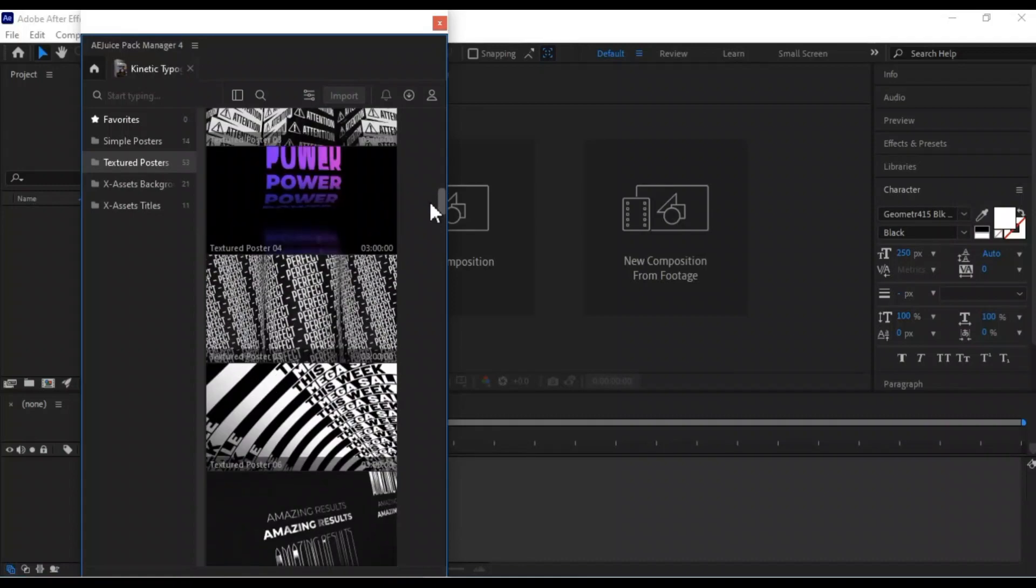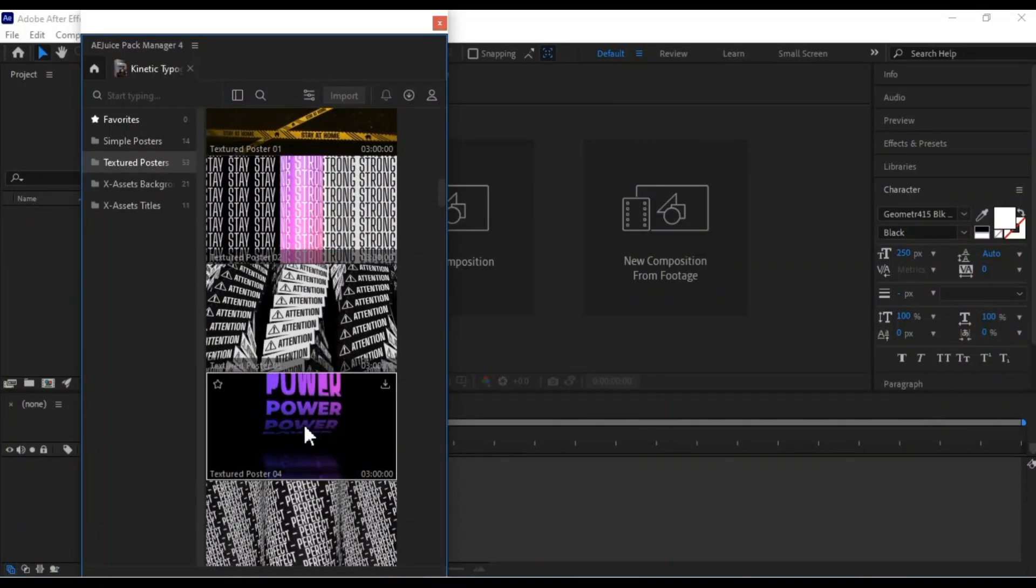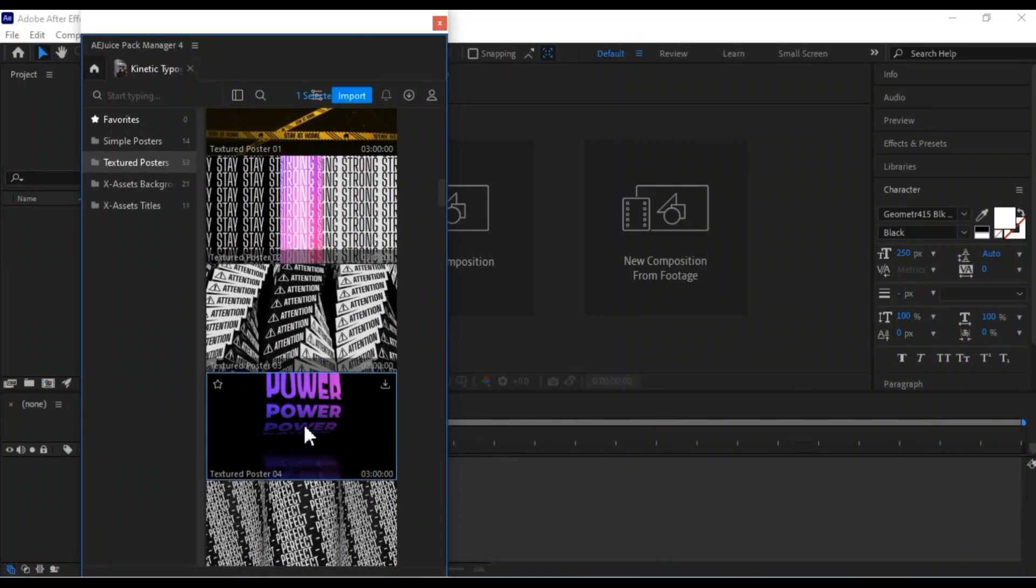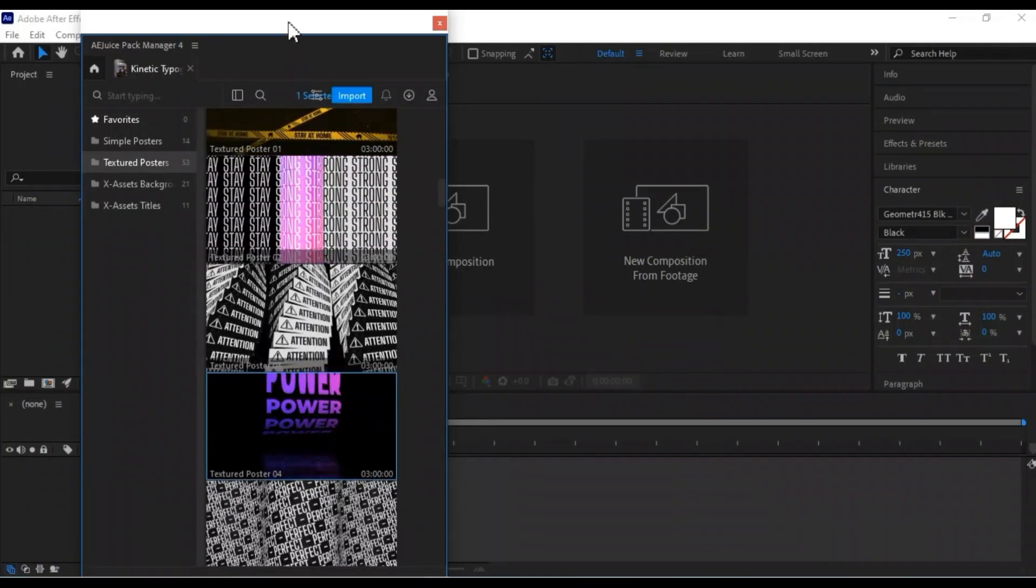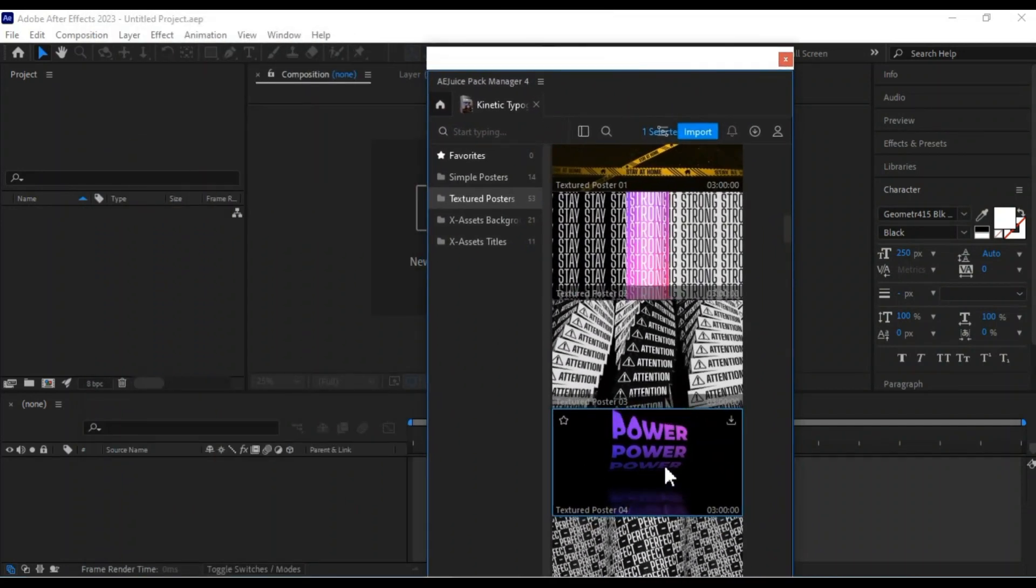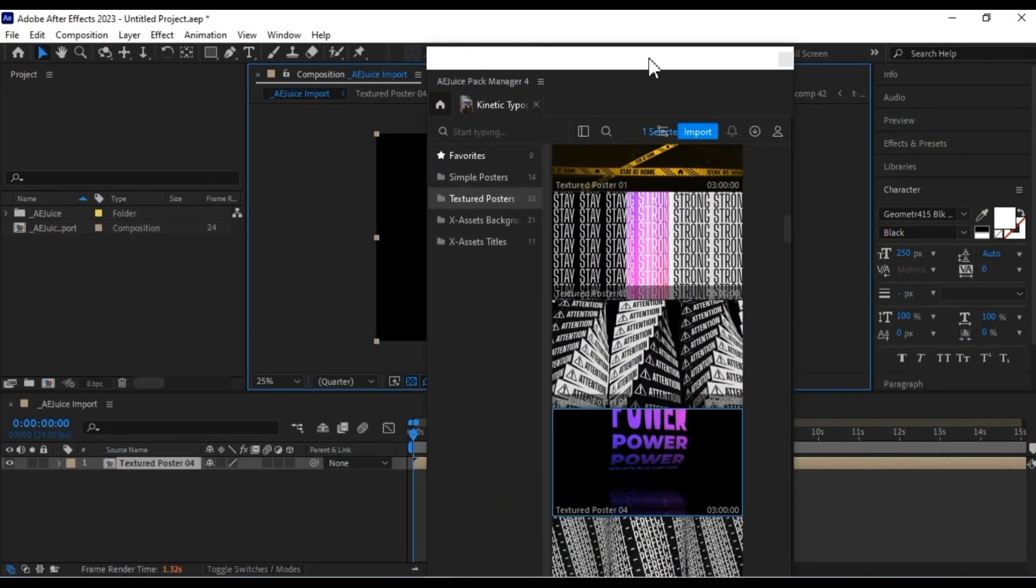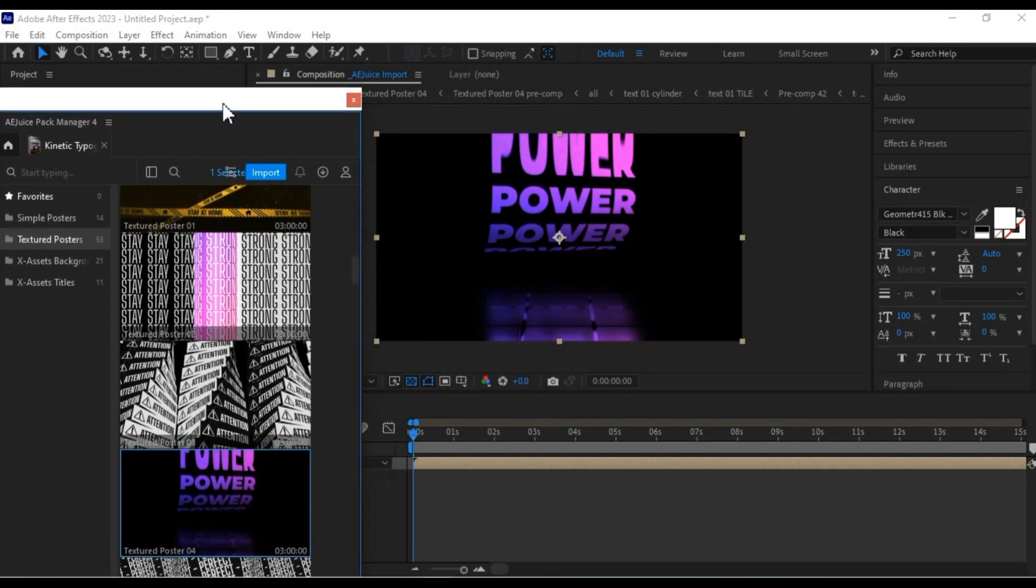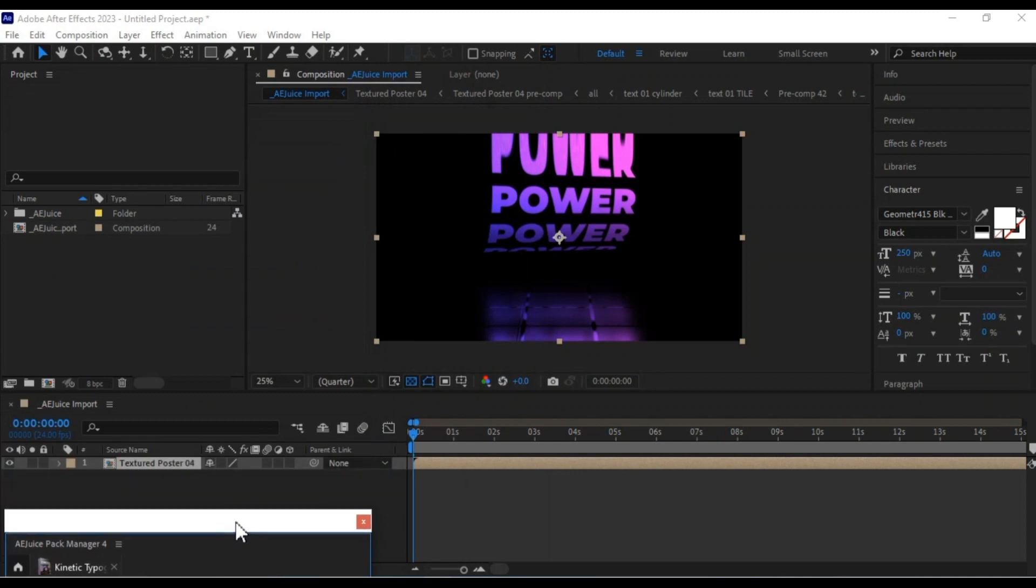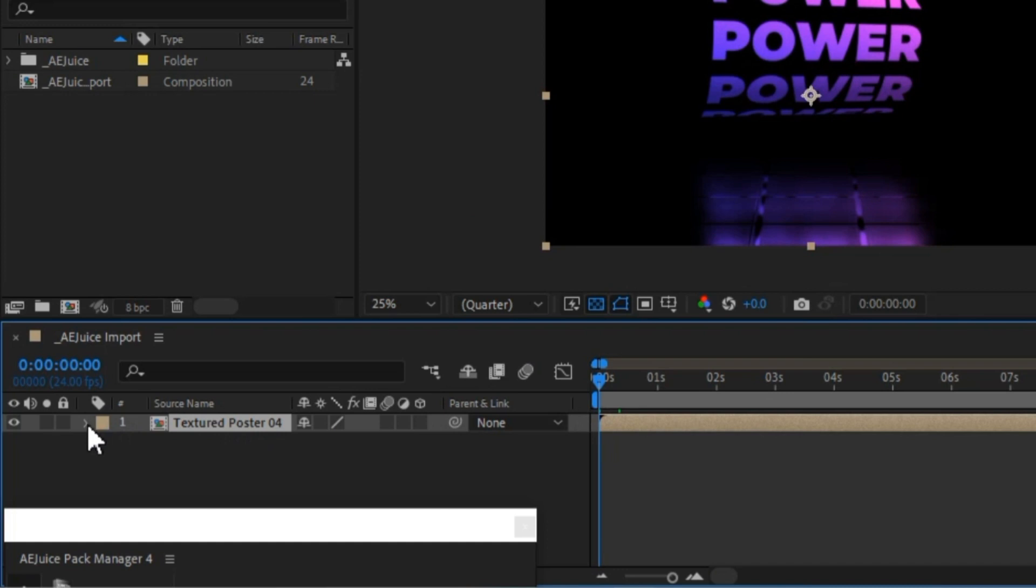For instance, I'll go ahead and use this typography poster preset. I'll simply drag and drop it onto the After Effects timeline. To adjust properties like Scale, Position, and Rotation, access the text properties.